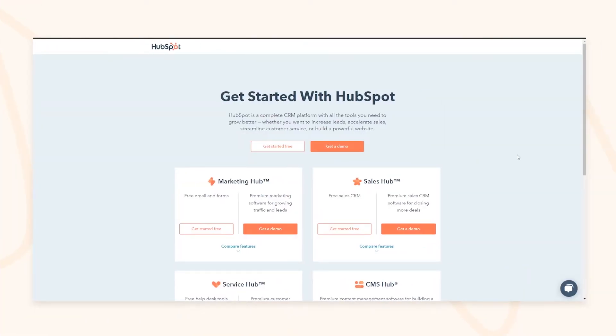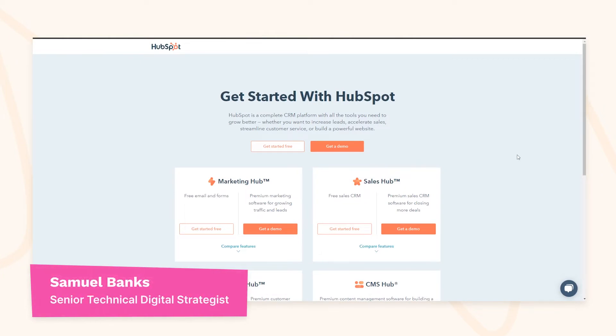Hey everyone, in this video we're going to be showcasing the HubSpot Service Hub, or more specifically the service element as part of the HubSpot CRM suite.